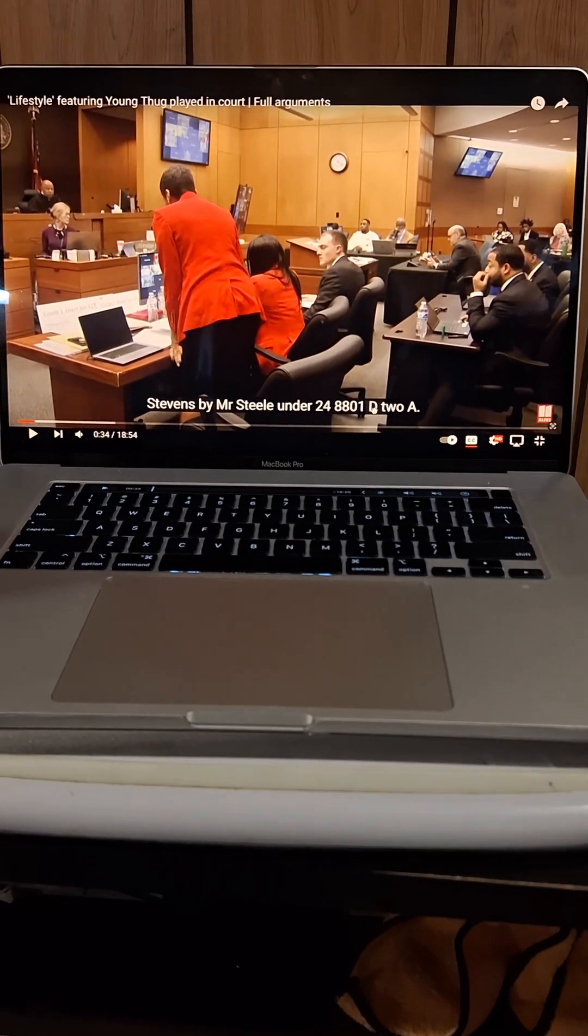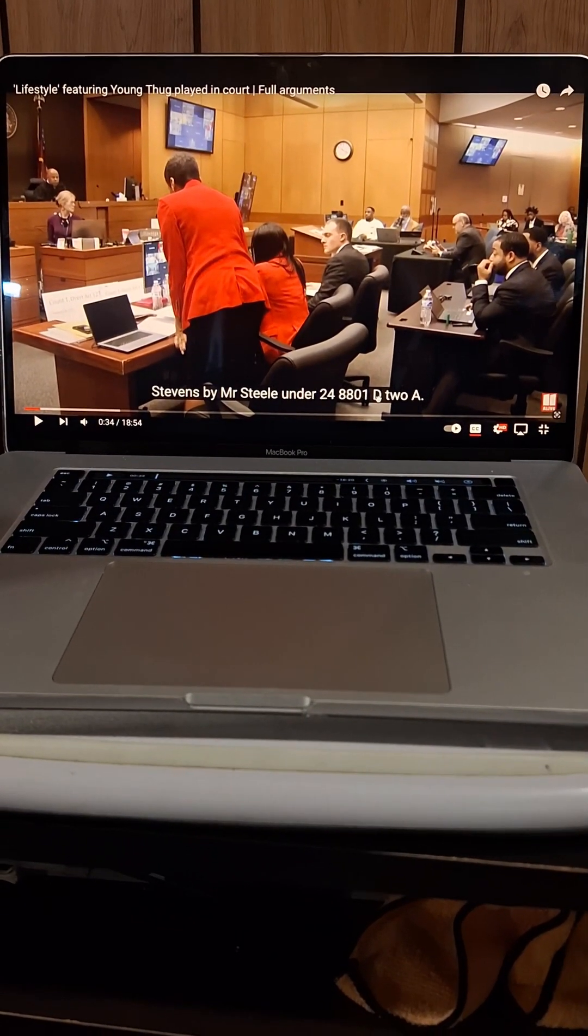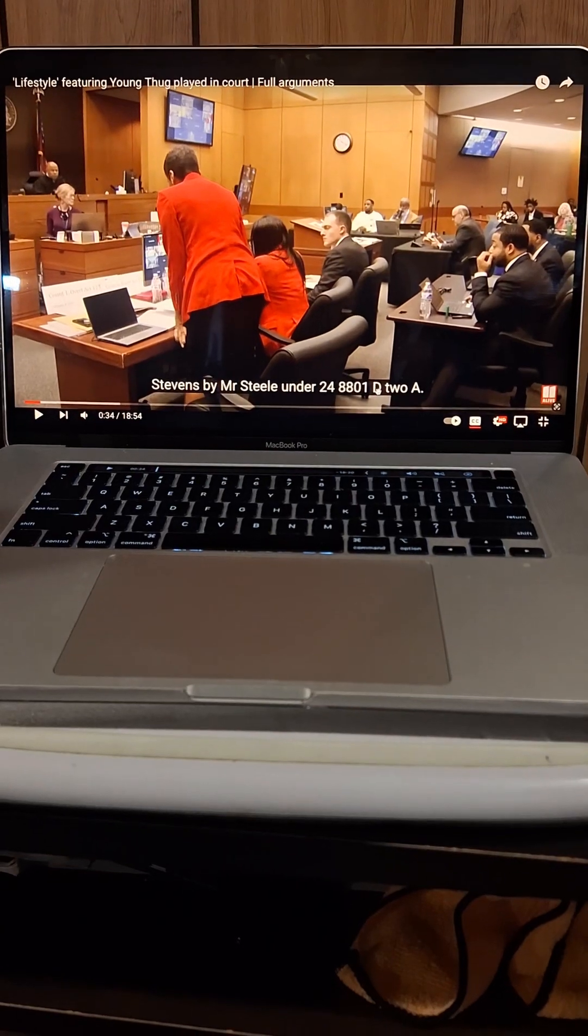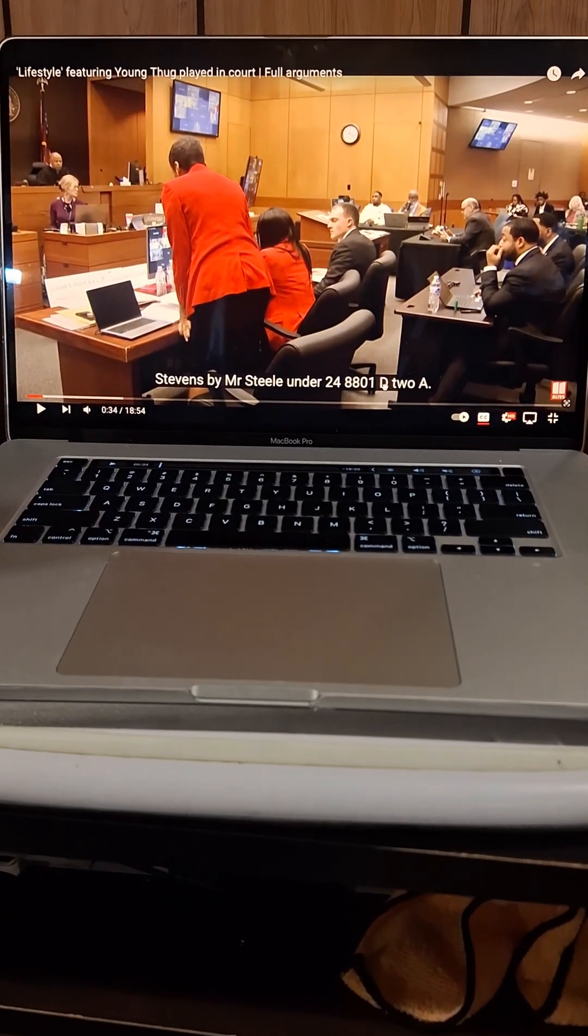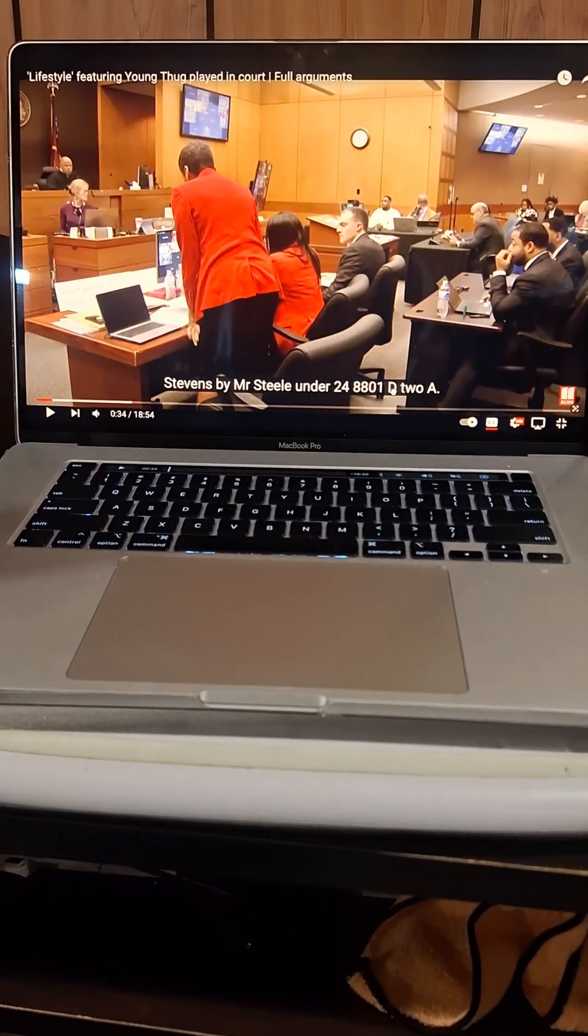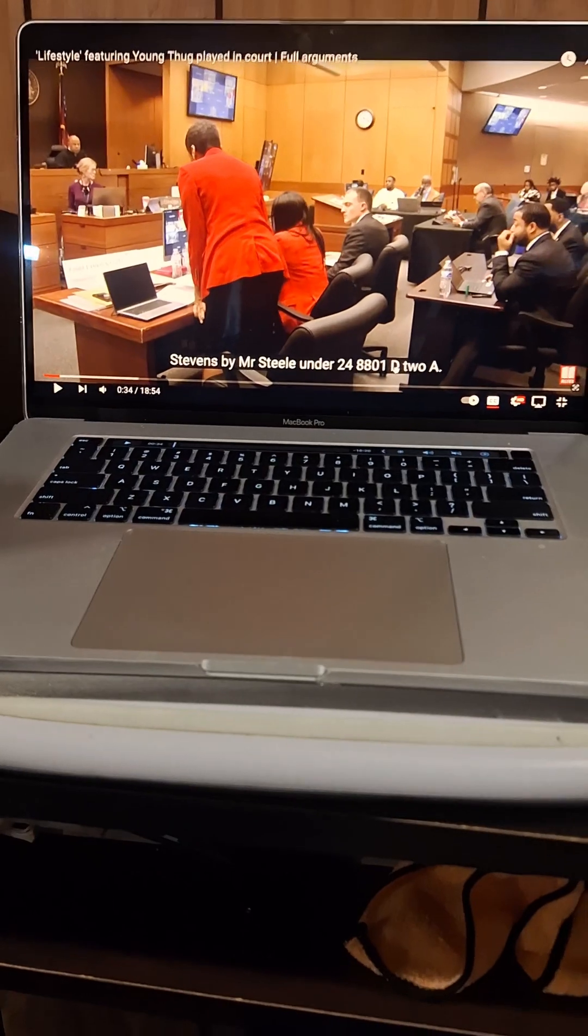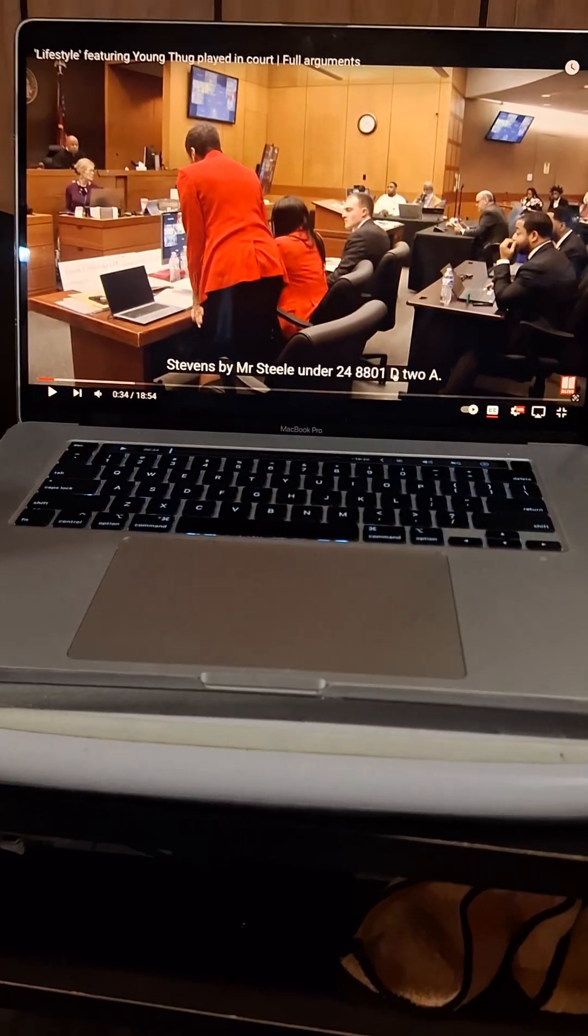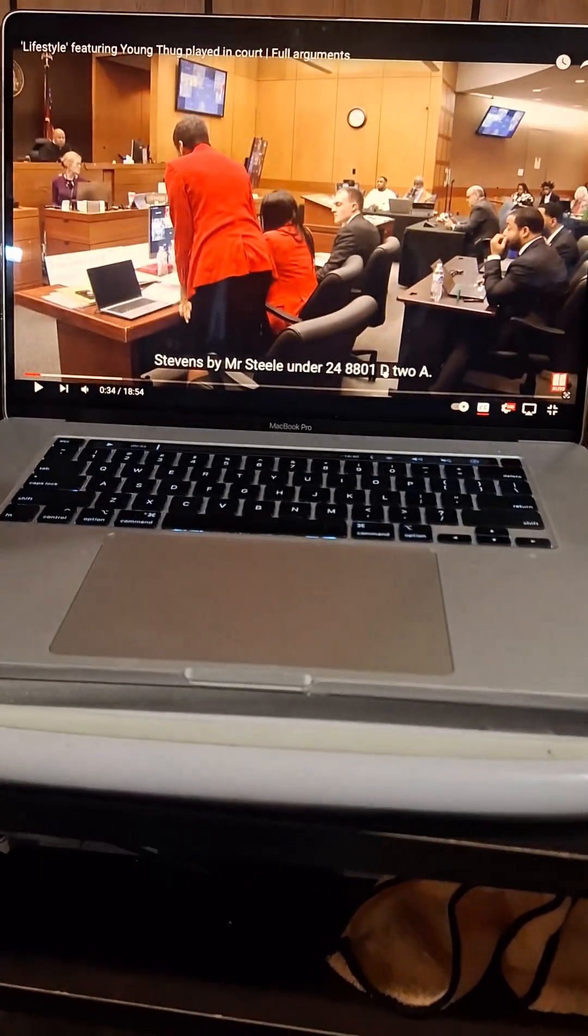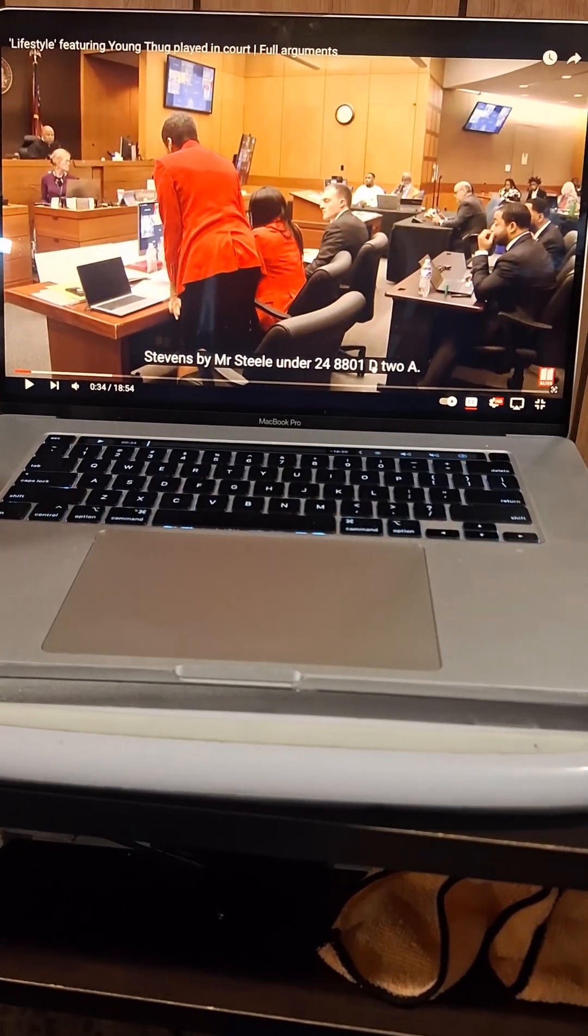researching, understanding what is this thing, and why is it there. And 24-8-801-D2A is based on statements. Statements.